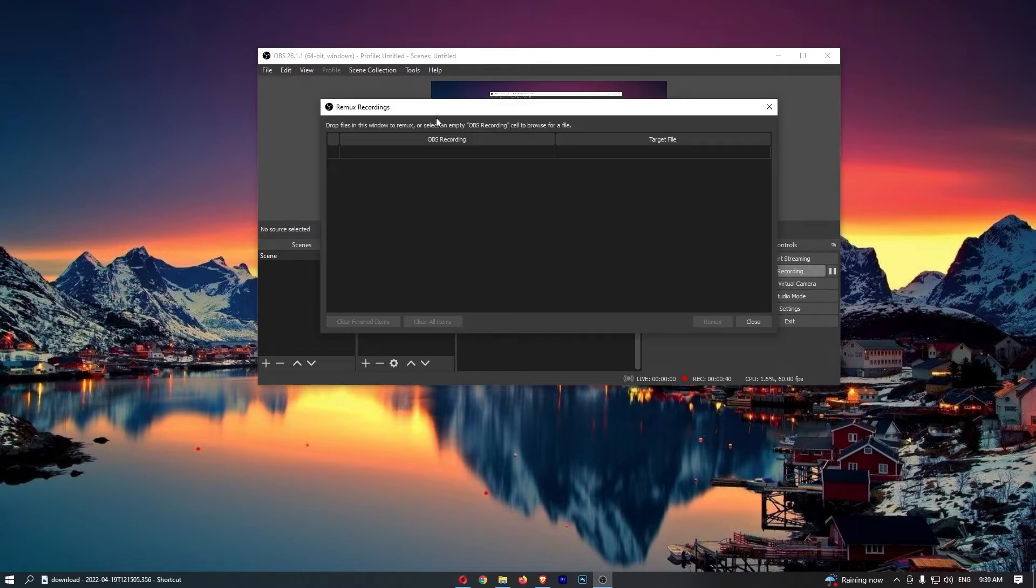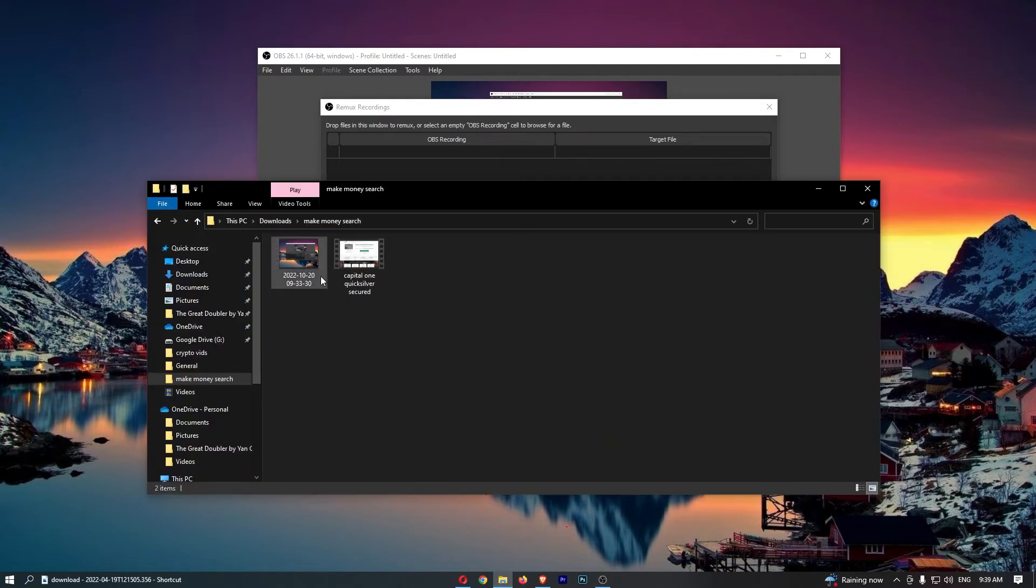Once you do that, it's going to open up this Remux Recordings box. Once this has loaded up, all you need to do from here is basically find the recording that you would like to convert.